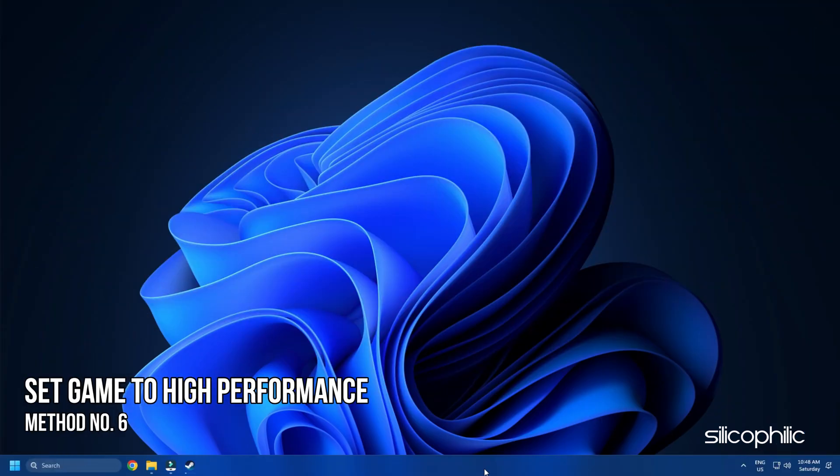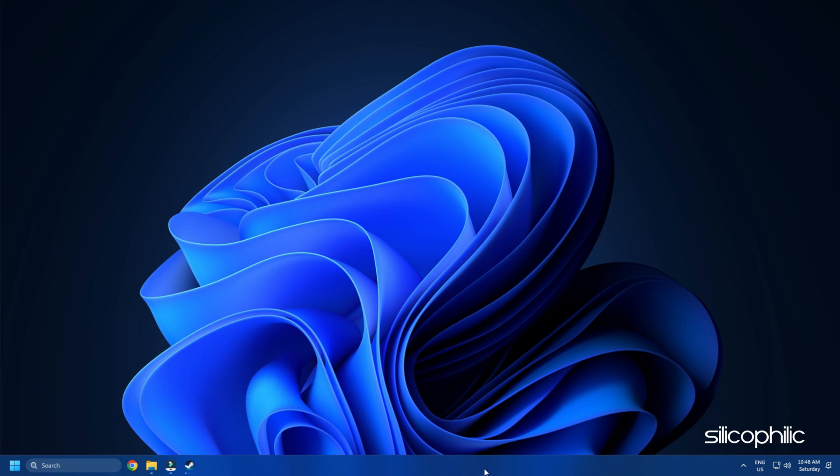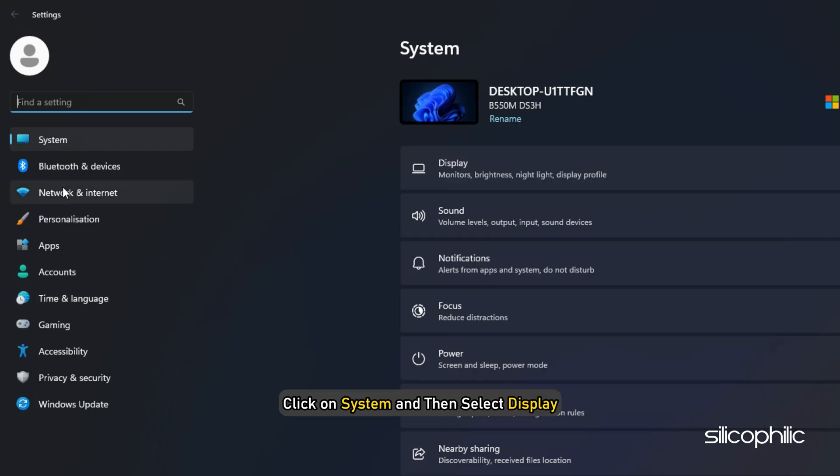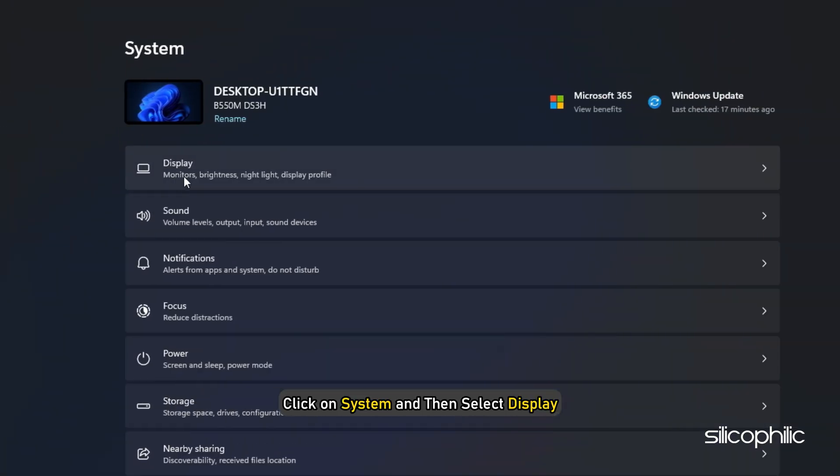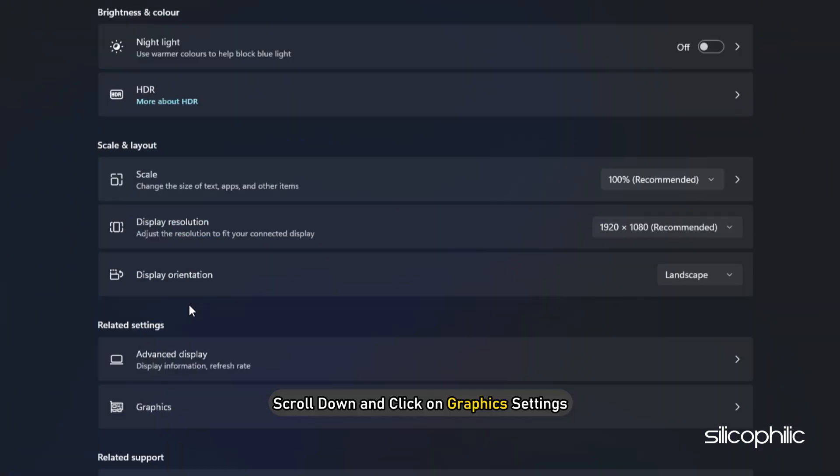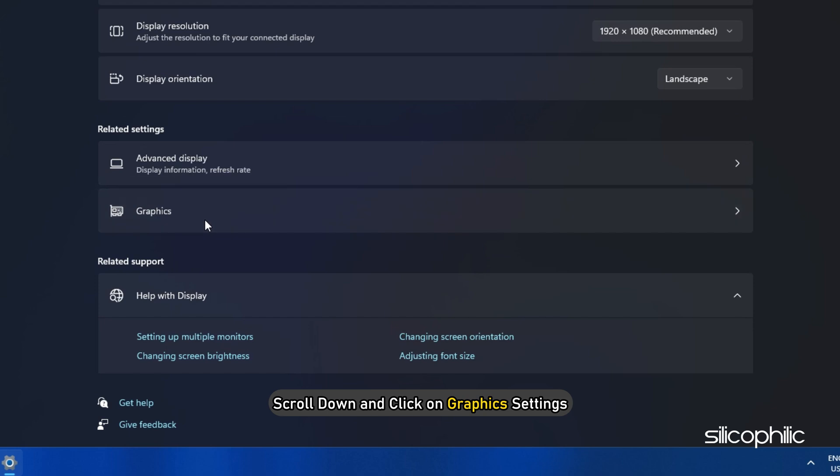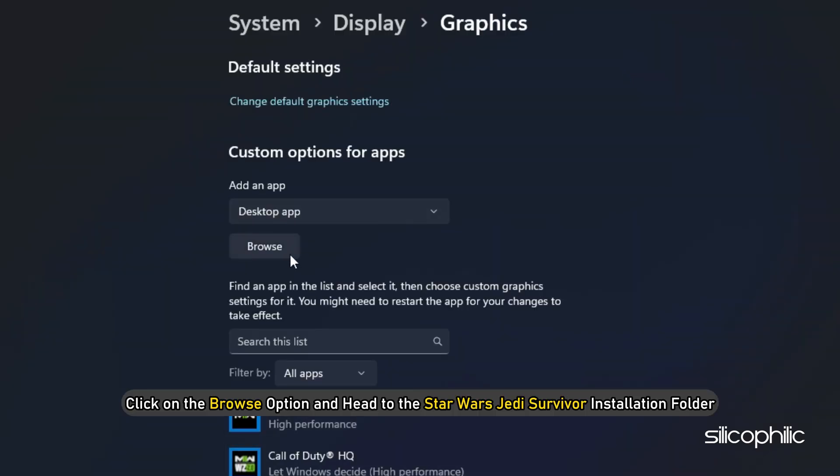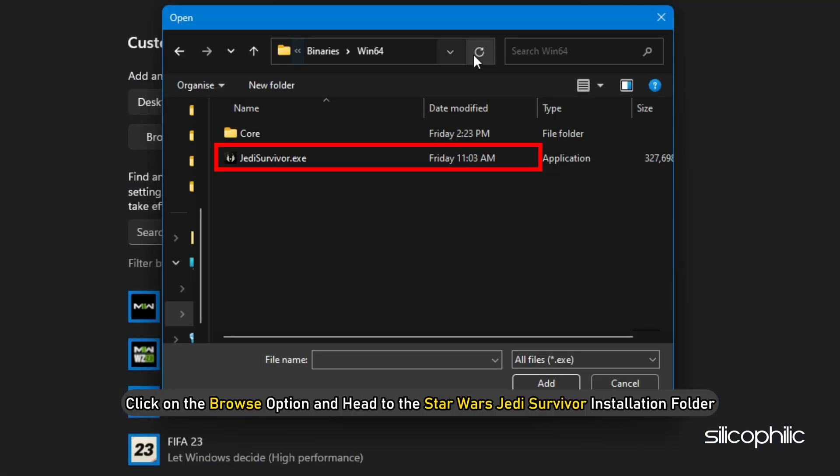Method 6: Another thing you can do is set the game to High Performance from Settings. Press the Windows plus I keys to open Settings. Click on System and then select Display. Scroll down and click on Graphics Settings. Click on the Browse option and head to the Star Wars Jedi Survivor installation folder.